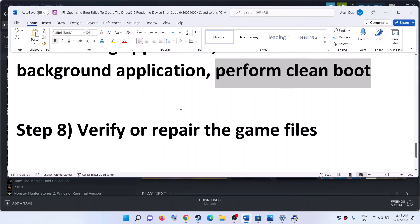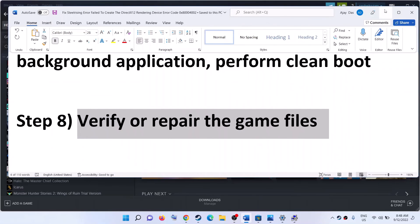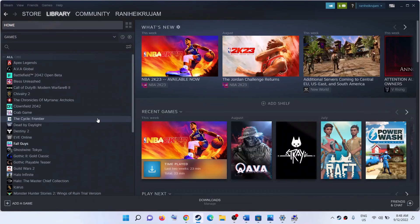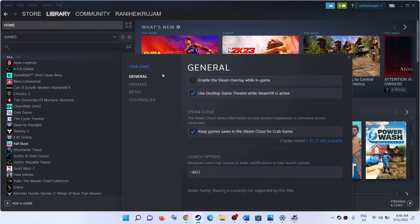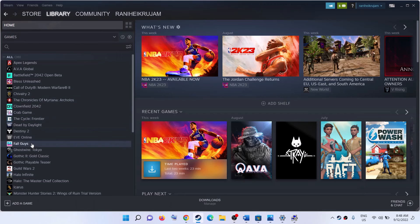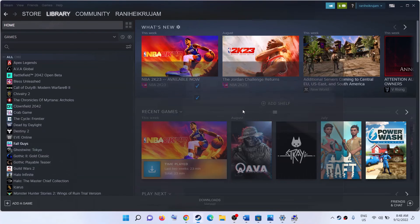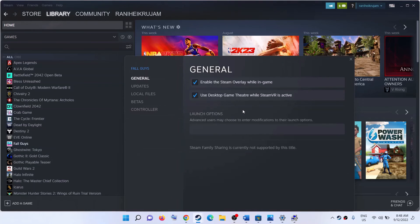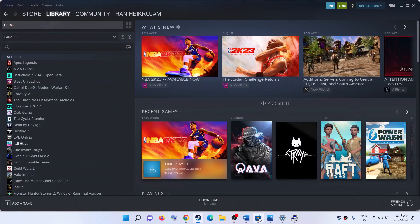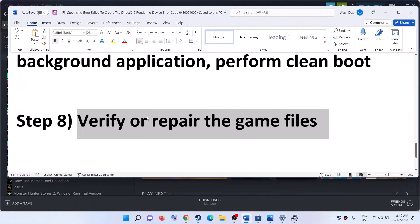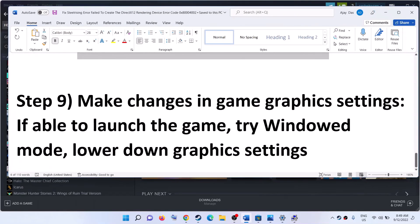The next step is to verify and repair the game files. Right click on the Steel Rising game in Steam, select Properties, go to the Local Files tab, and click on Verify Integrity of Game Files. After the verification is complete, launch the game.